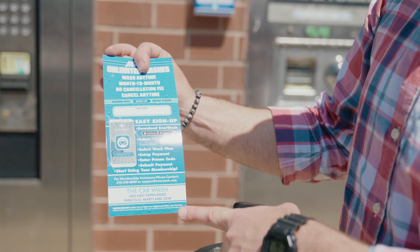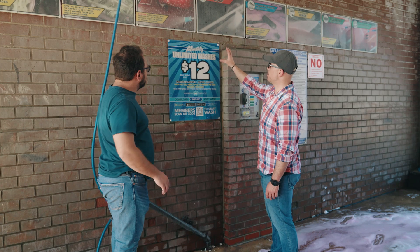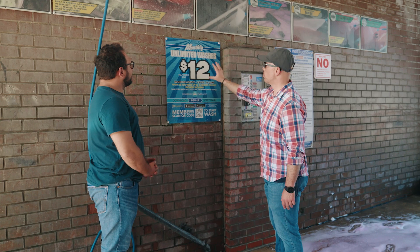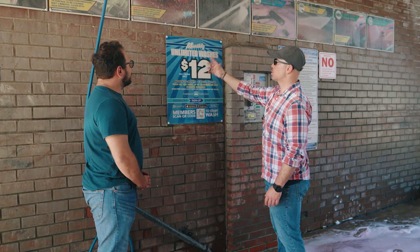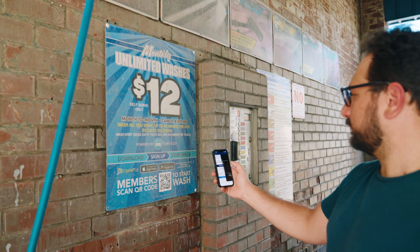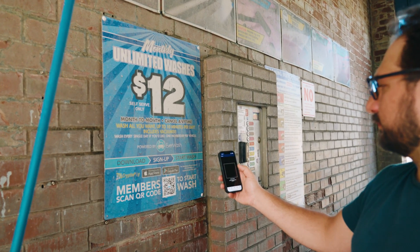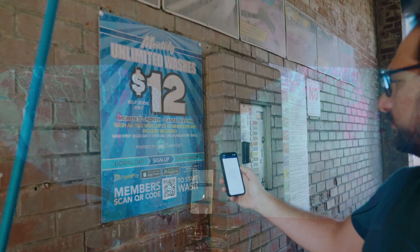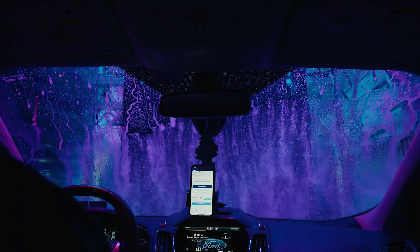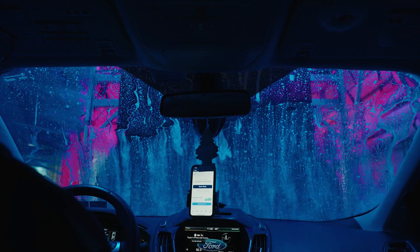With Everwash, you're not just simplifying operations. You're setting the stage for exponential membership growth. Let's dive into how the Everwash app transforms your business for members and attendants alike.